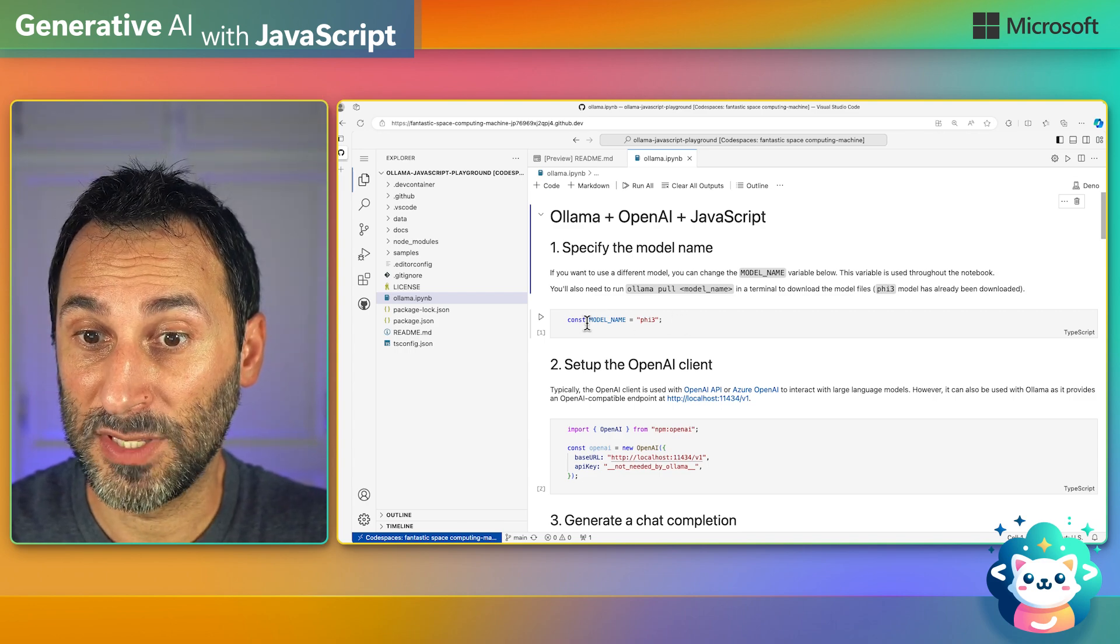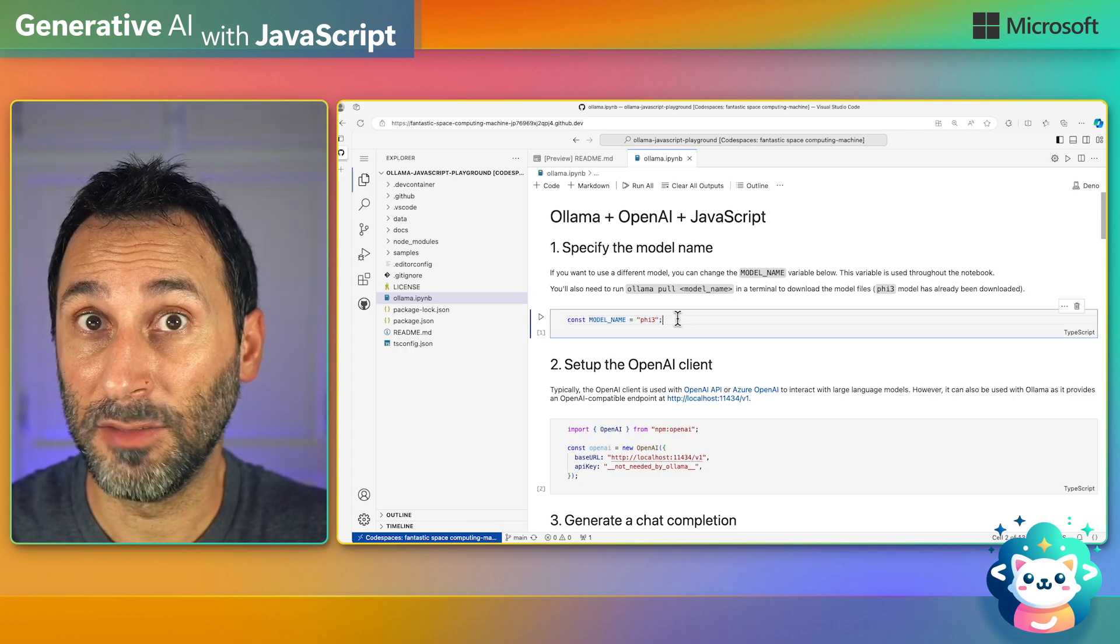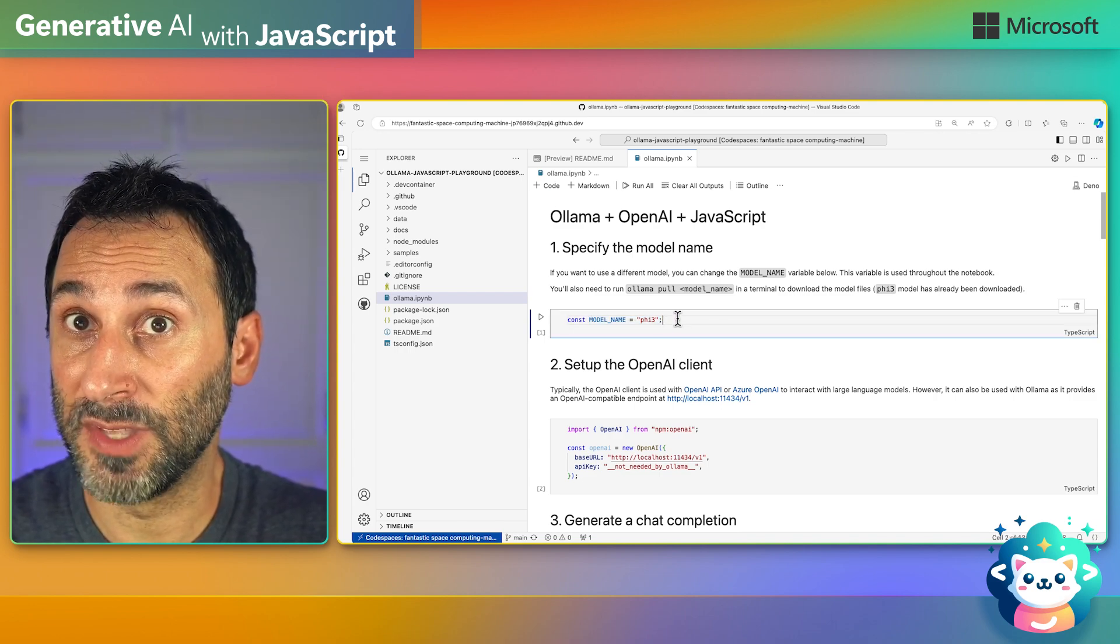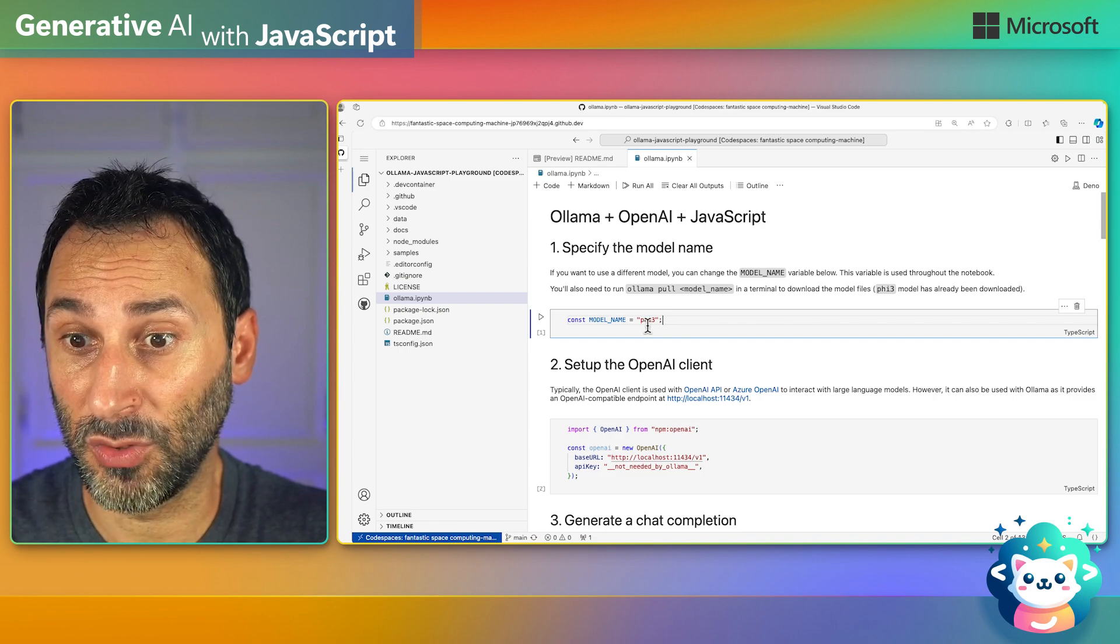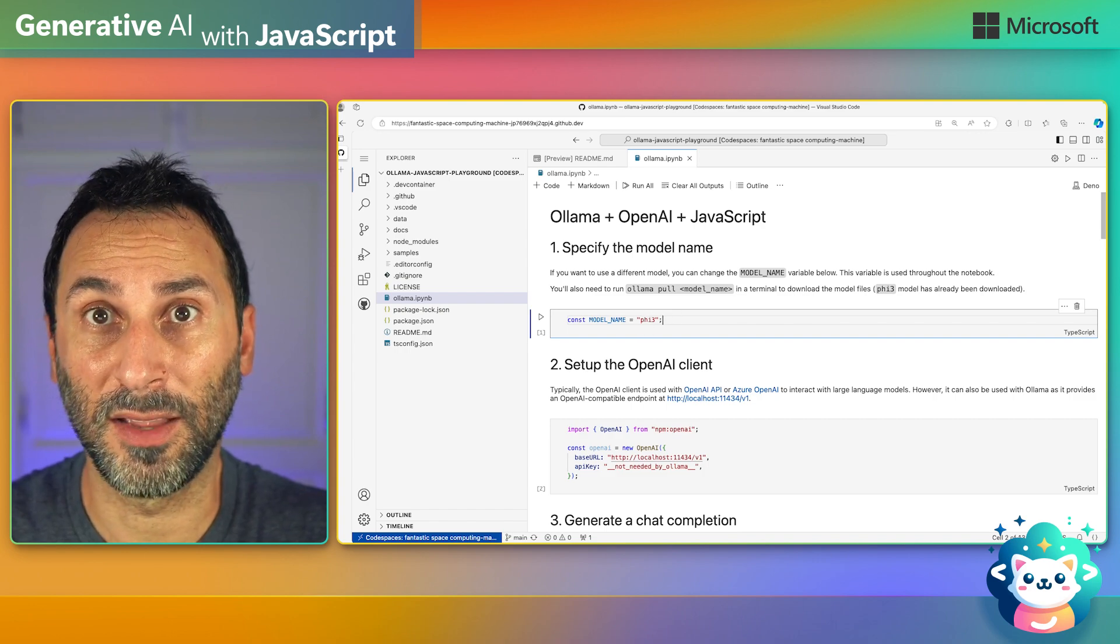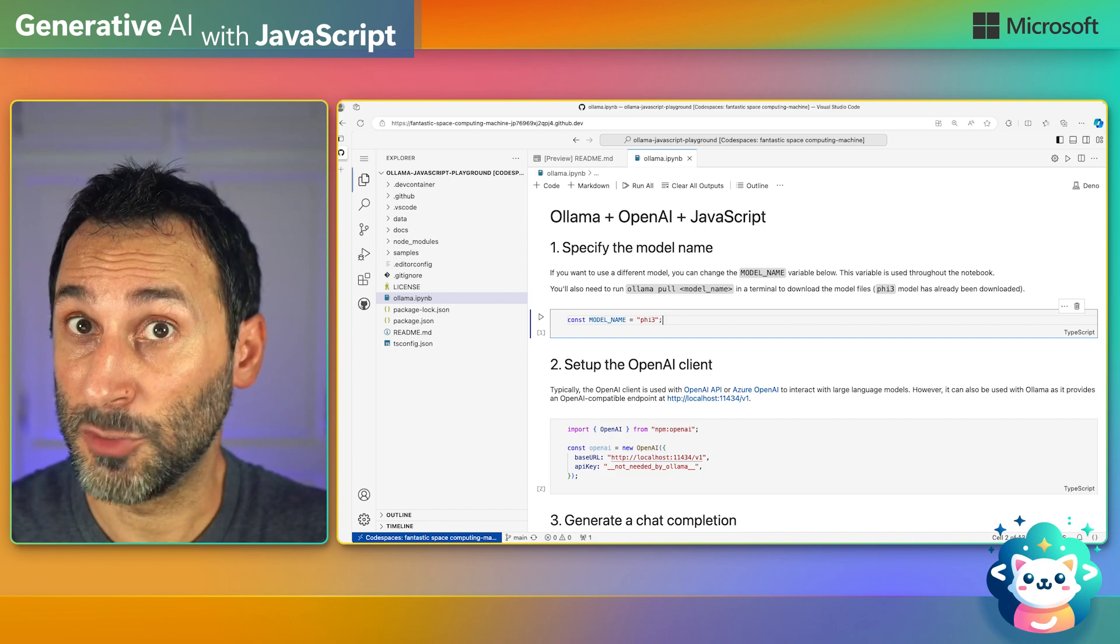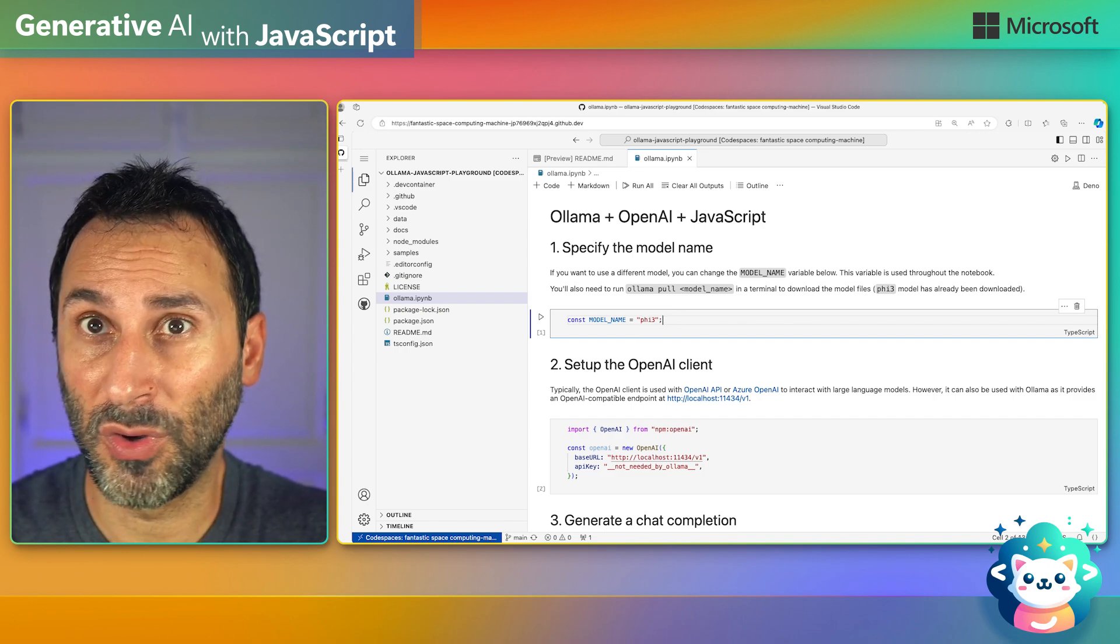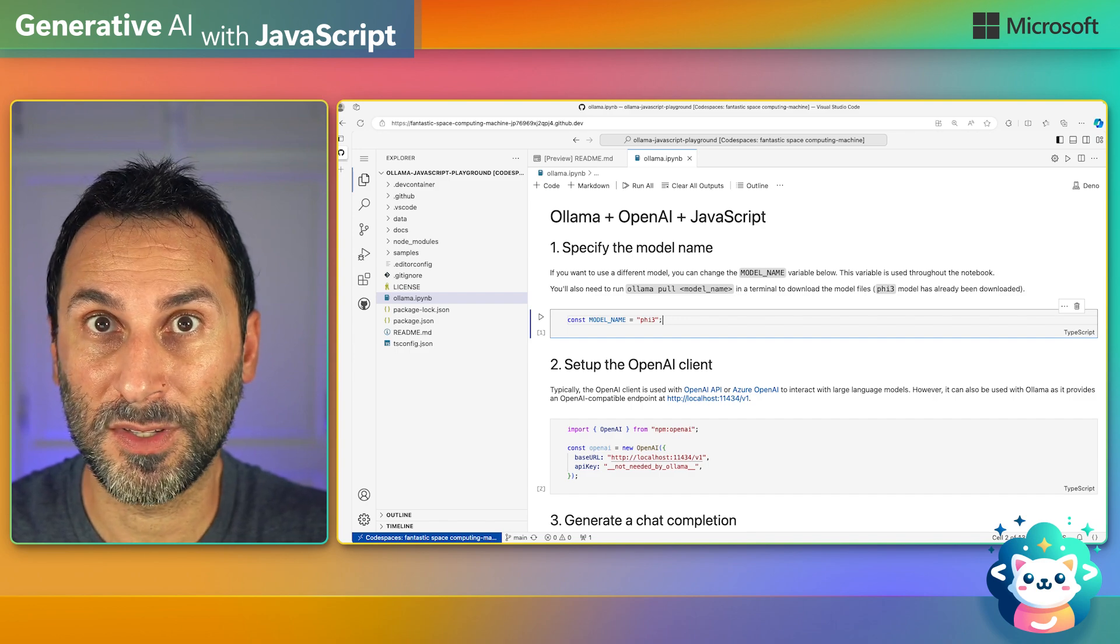First, we define the model. If you want to play with different models, you can do it by changing the constant. Just make sure that you download the model with Ollama first.